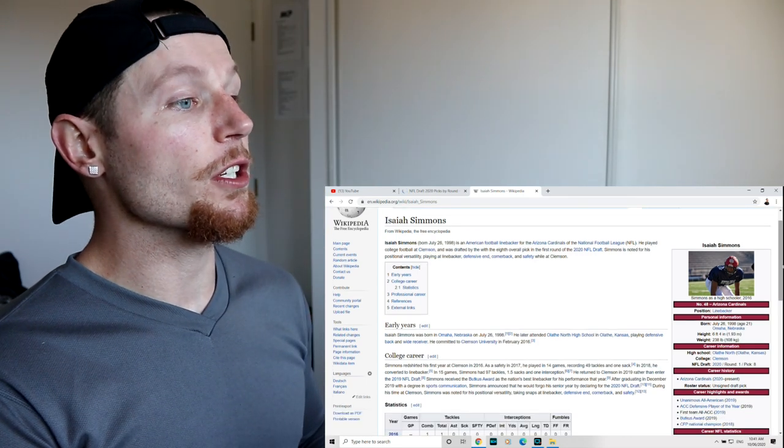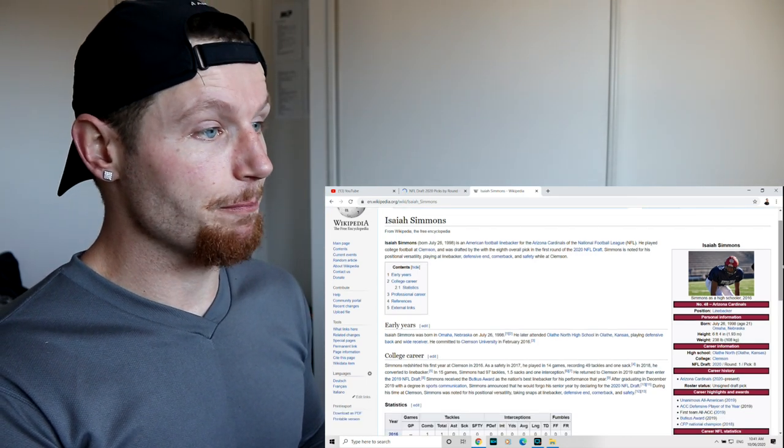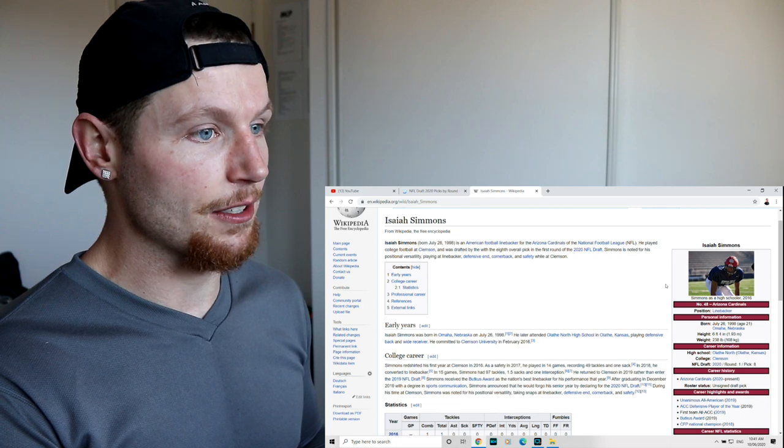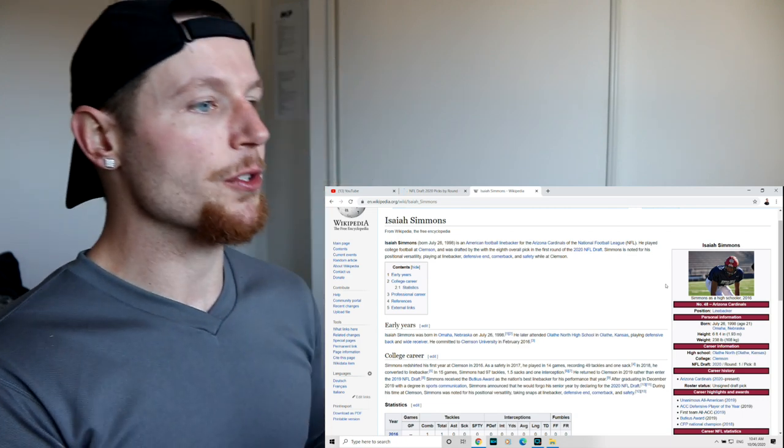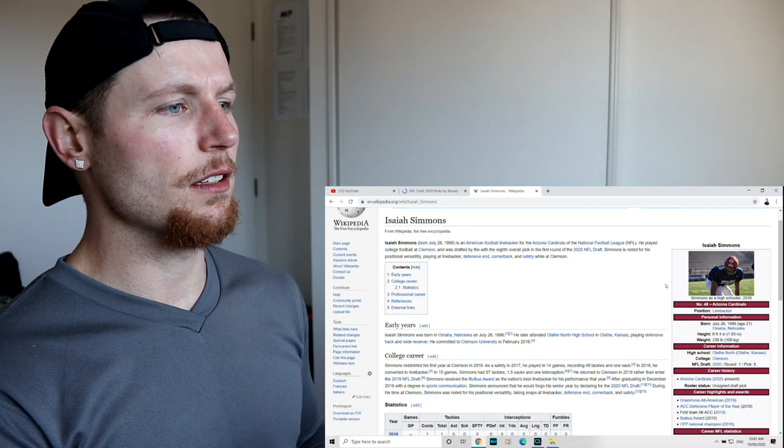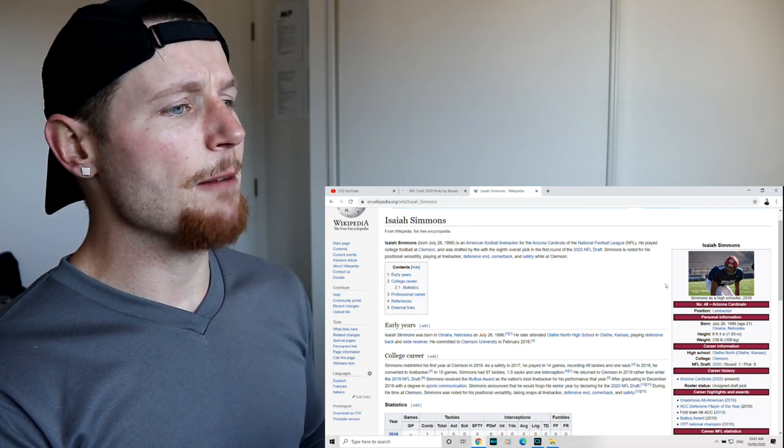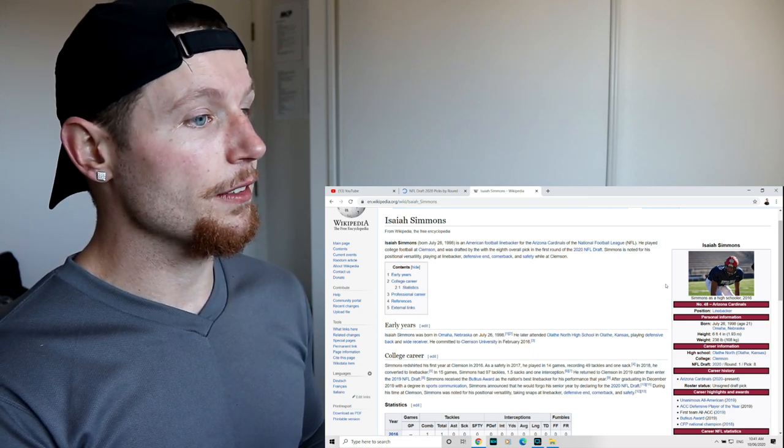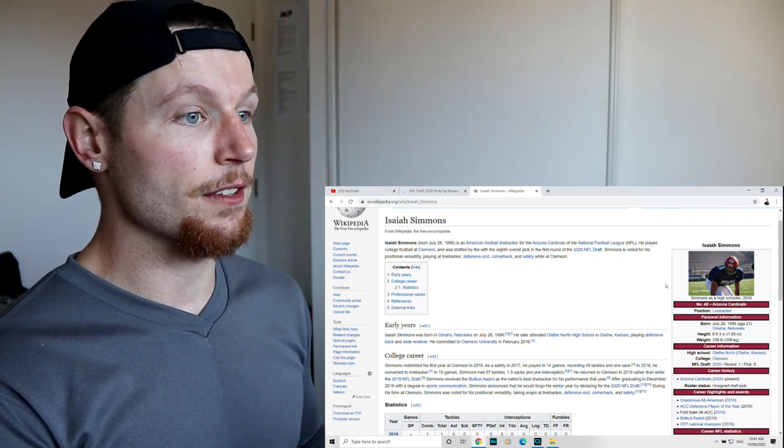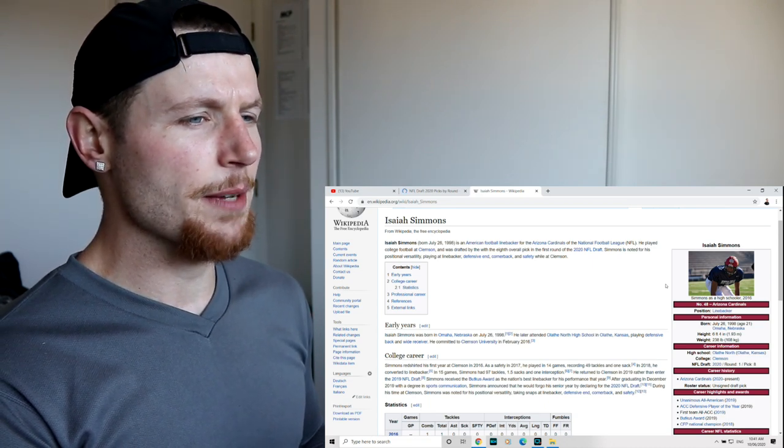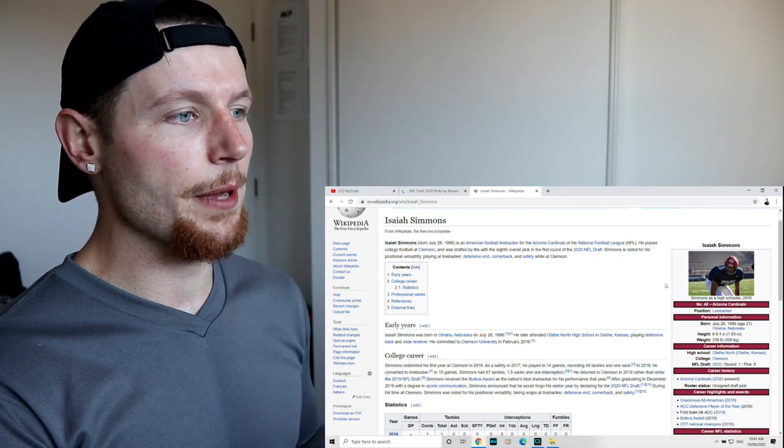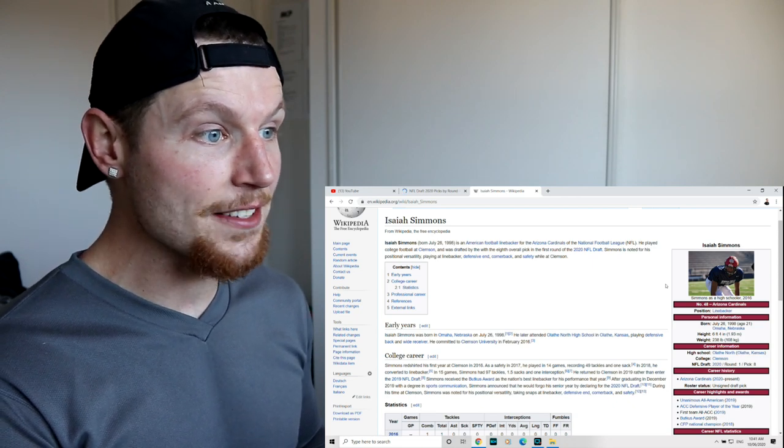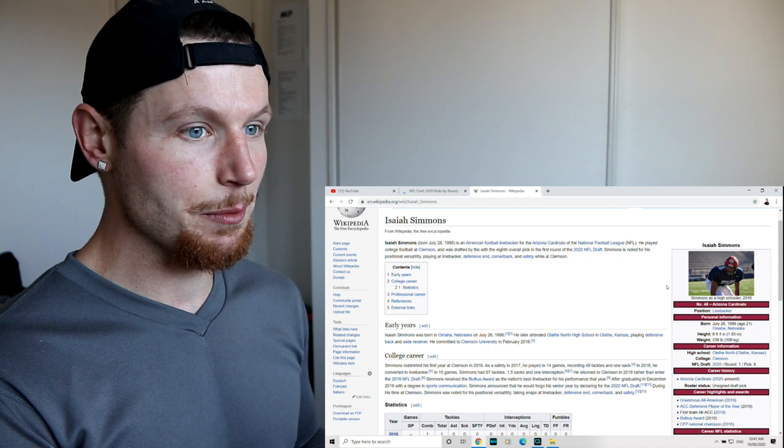Isaiah Simmons, born July 26th, 1998, is an American football linebacker for the Cardinals of the NFL. He played college football at Clemson and was drafted with the 8th overall pick in the first round of the 2020 draft. Simmons is noted for his positional versatility, playing at linebacker, defensive end, cornerback, and safety whilst at Clemson.